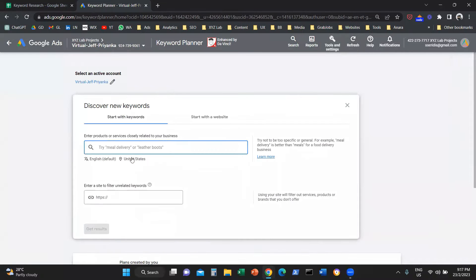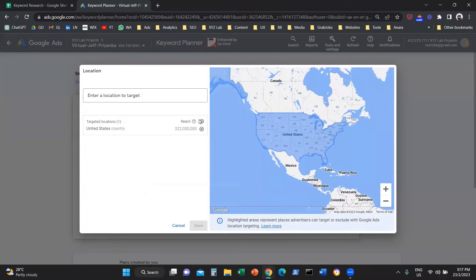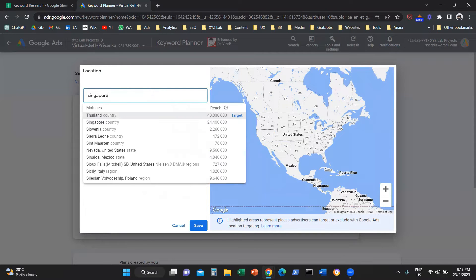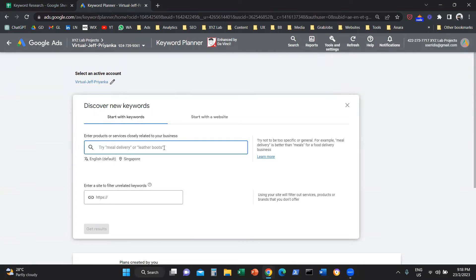The next thing you need to do is narrow down to the location of interest. You can choose one or more countries, keep it global, or narrow down to a city, for example. Let's say we're going to investigate Singapore. And the next thing we need to do is seed one or more keywords here to get started. We're going to give an example relevant to insurance.